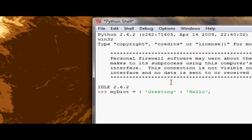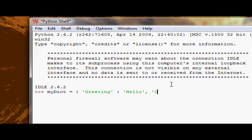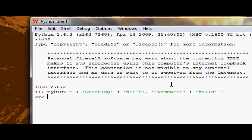and then we'll have a curse word is balls. Okay, so that's our dictionary,